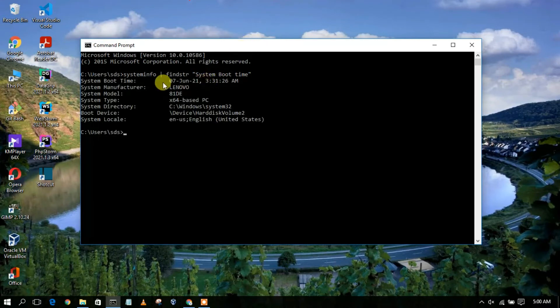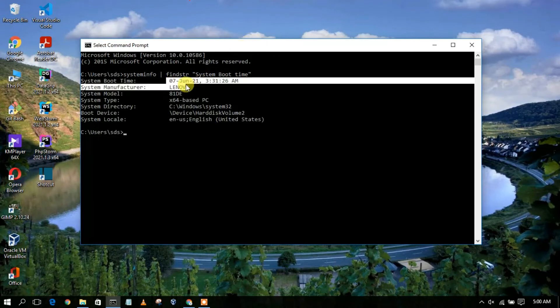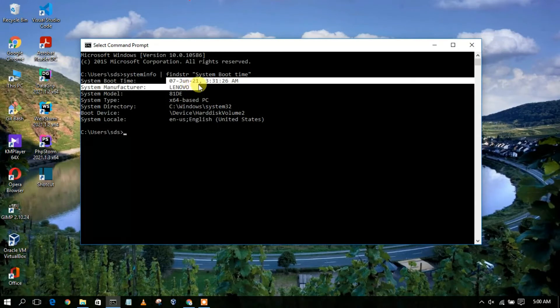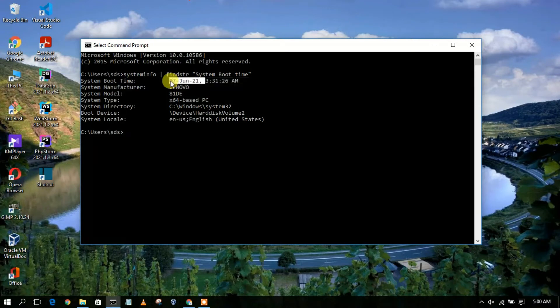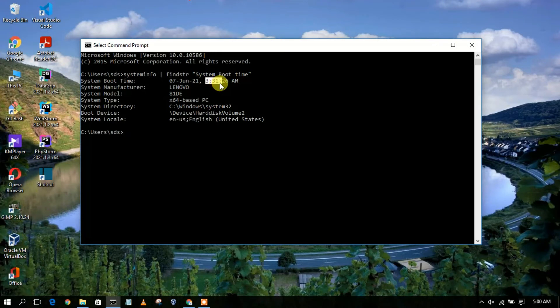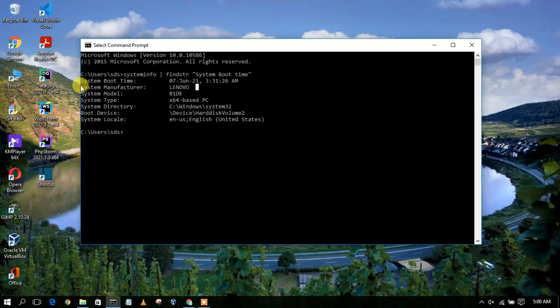So here you can clearly see I have logged into my computer at the time of 7th of June 2021 at 3 hours, 31 minutes, 26 seconds. And additionally, they will also show you this information called the system manufacturer and all those other things.